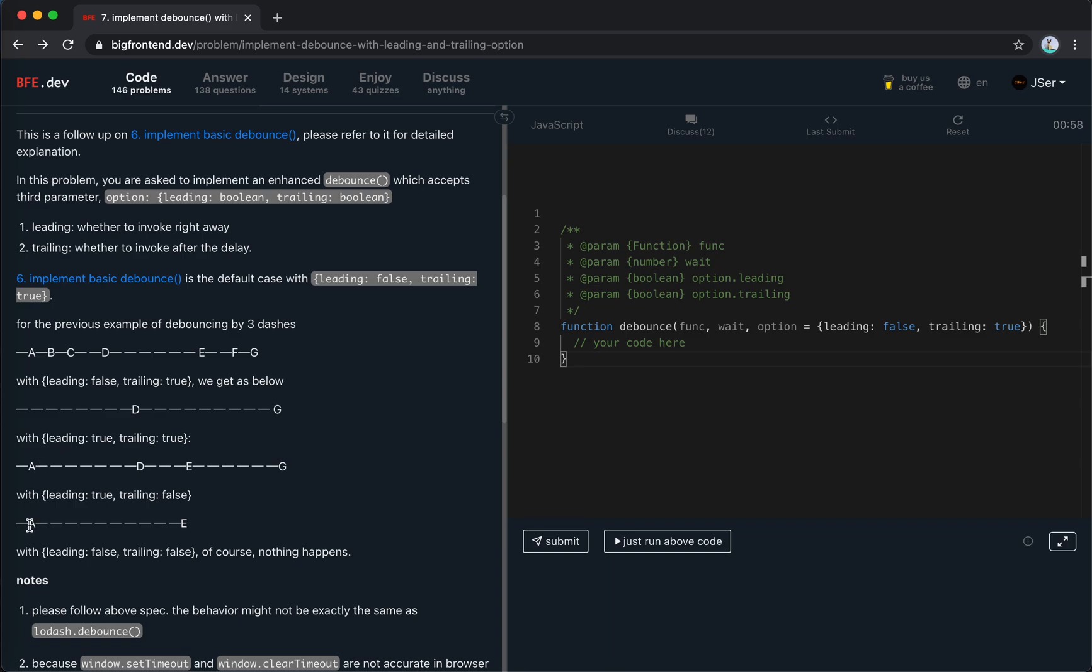If it invoked once, and then we await the delay, we cannot trigger it again. If we do that, there will be double A here, which is not right. So we need to keep a flag saying that the A is already triggered for the leading, so we don't invoke for the trailing.